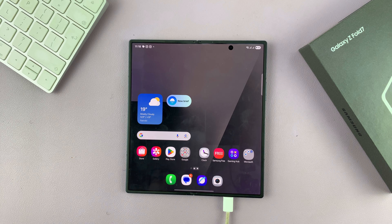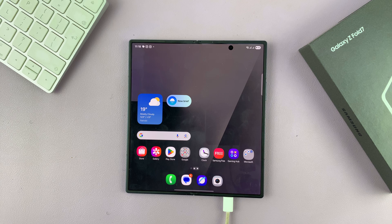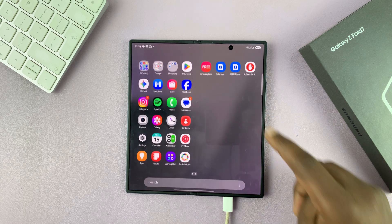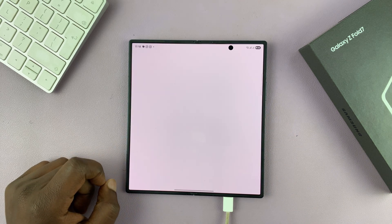So let me show you how to enable the taskbar on your Galaxy Z Fold 7. Simply swipe up and tap on settings.